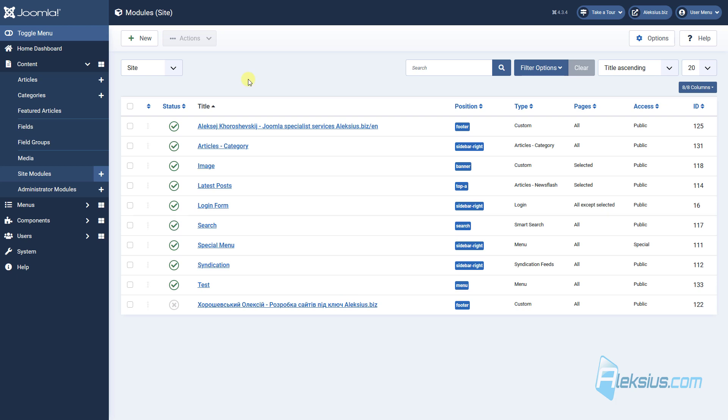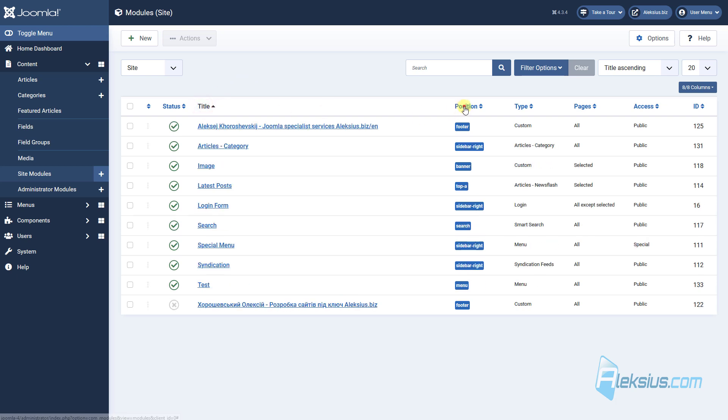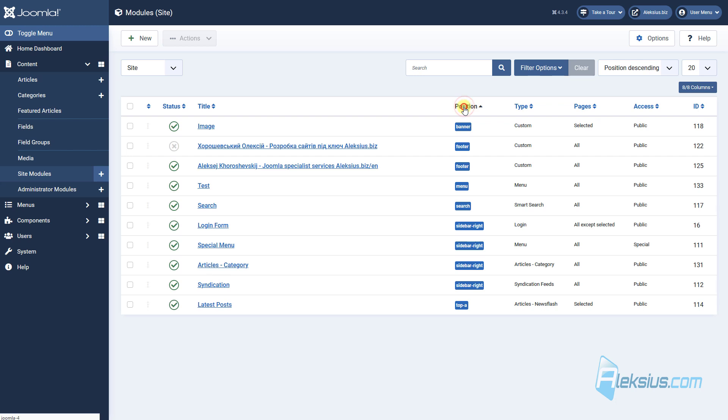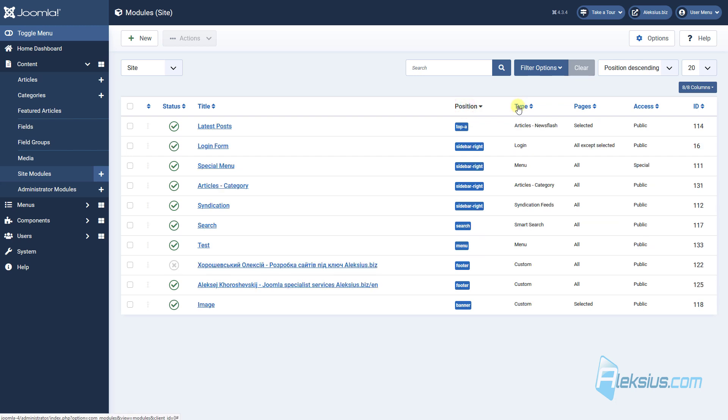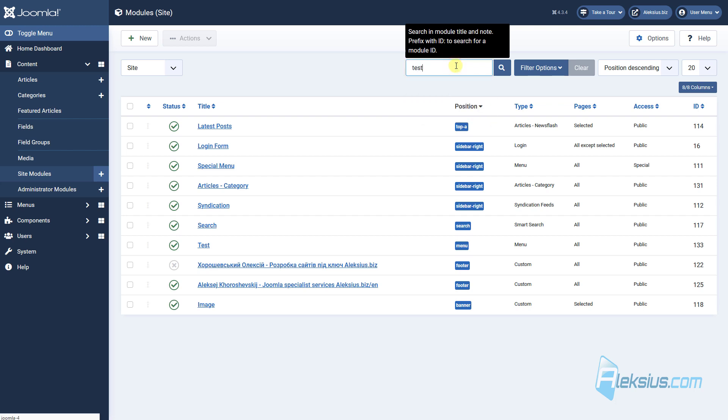You can search modules by title, position, type, page and so on. Also you can search for modules, for example, like this.